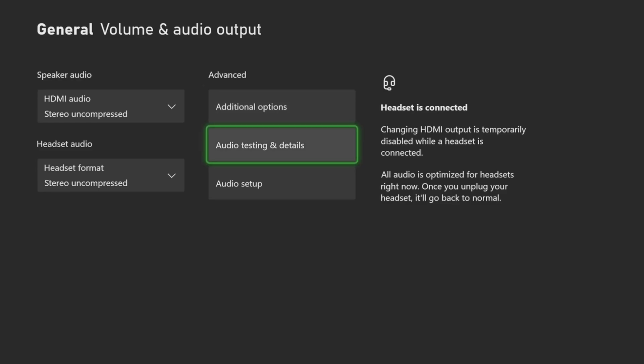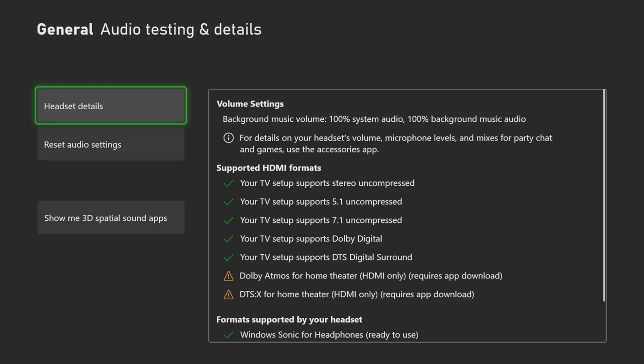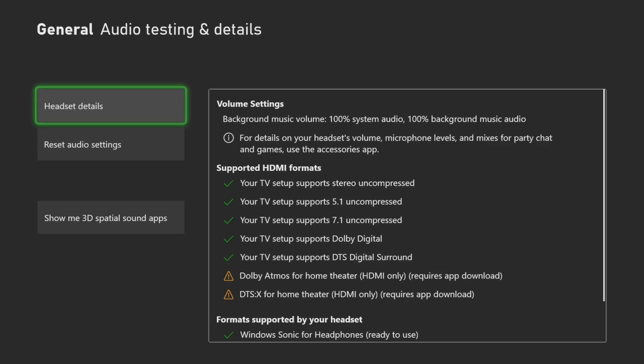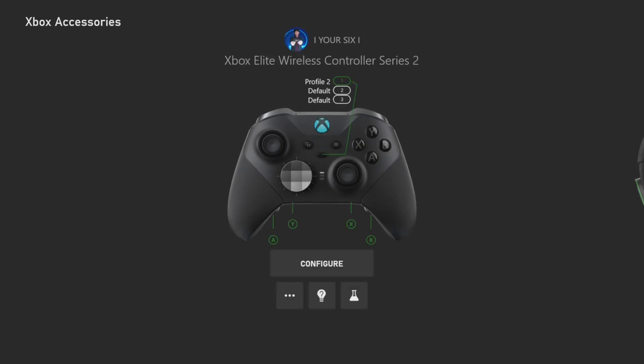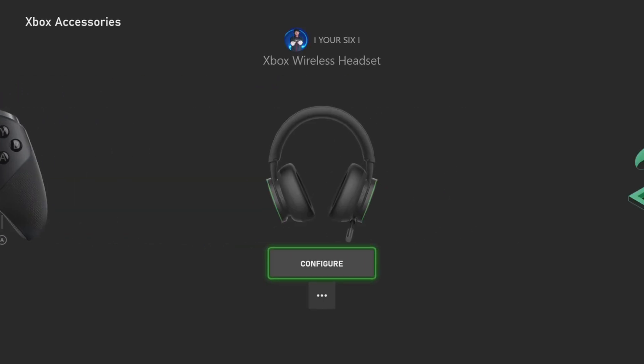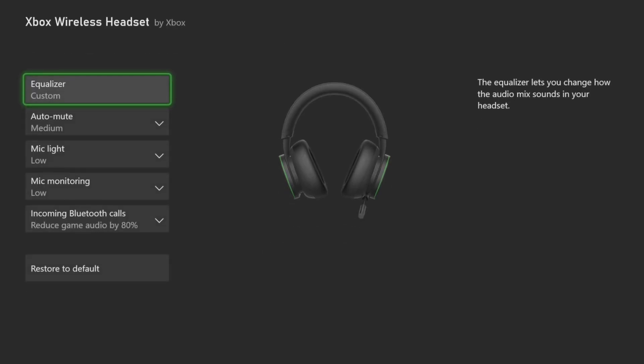Then you can go to Audio Testing and Details, and you can reset your audio settings if you need to do that under here. And then you get your Headset Details — if we go to this, we can go over to our headset and configure it from here.